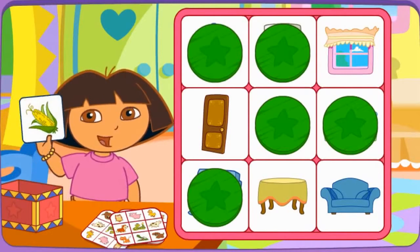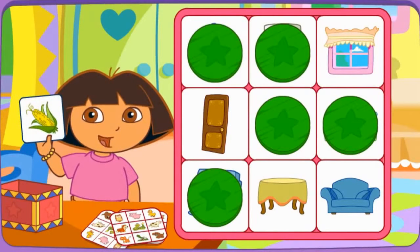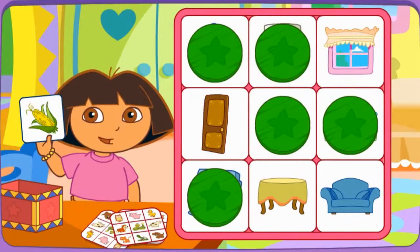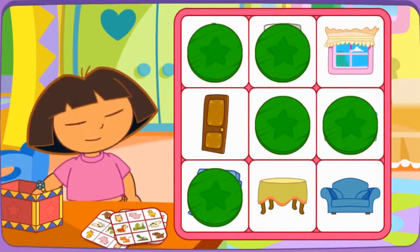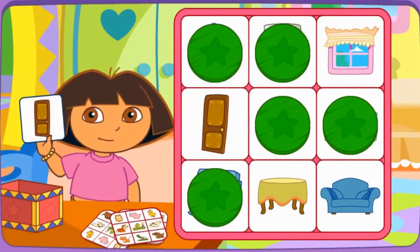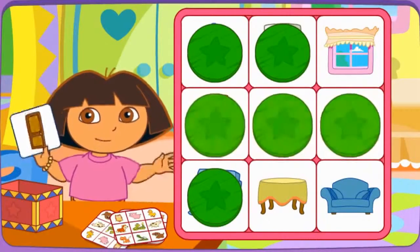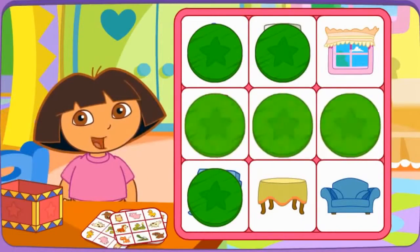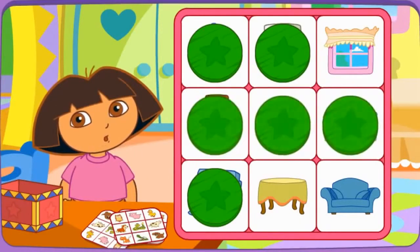Do you see el maiz? Click on it. Let's pick another picture. Do you see la puerta? Click on it. You got bingo! Ganaste el bingo!